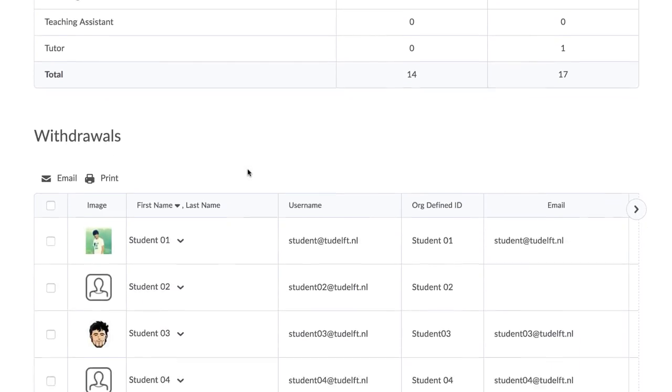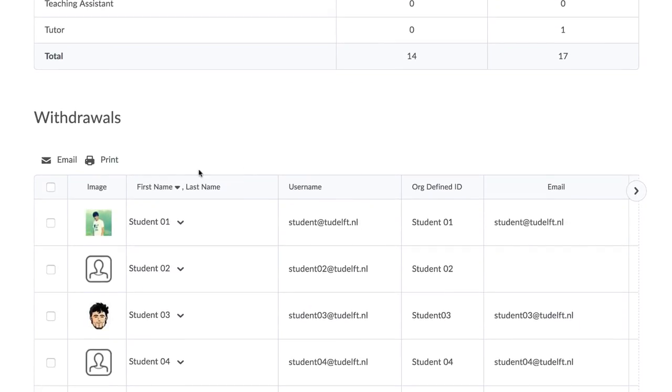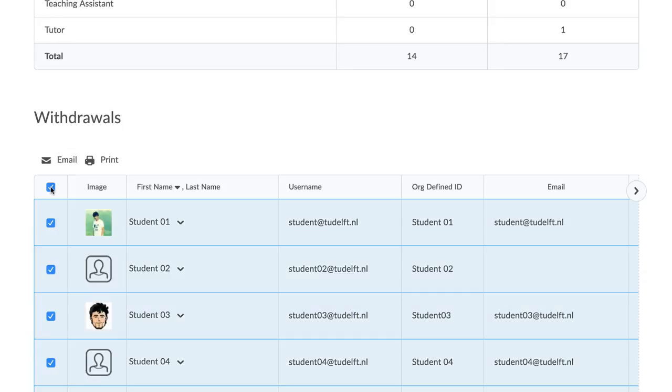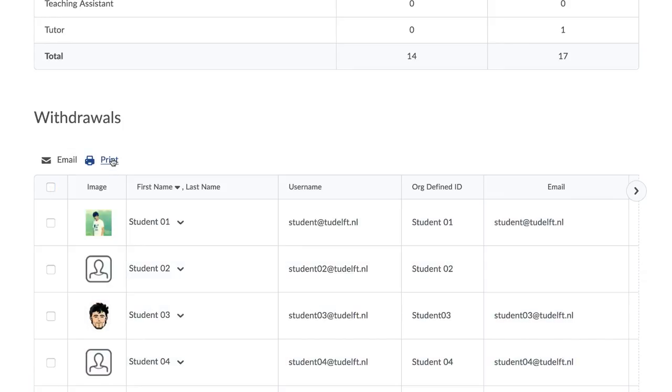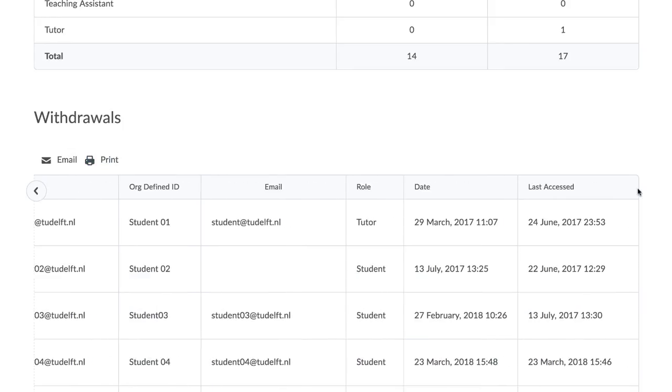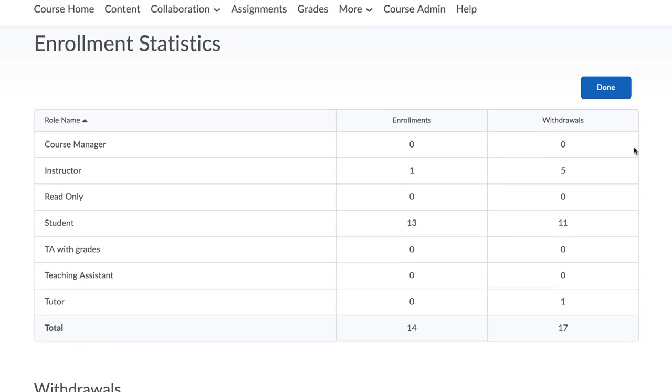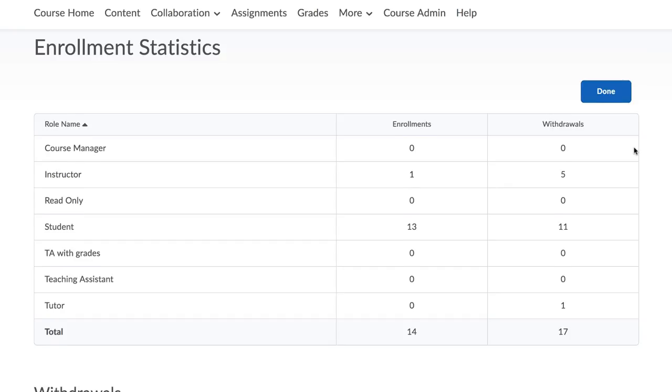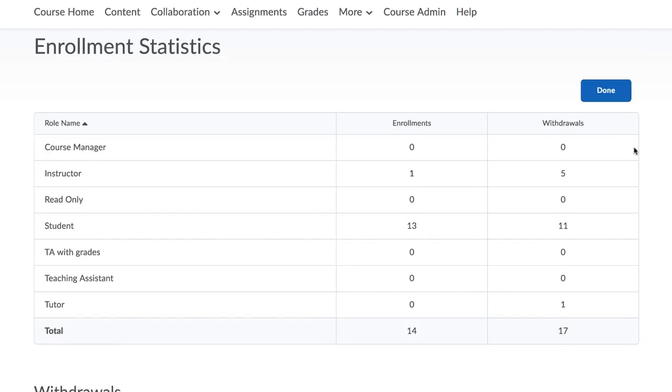If you scroll down to the Withdrawals section, you will see that you can email the withdrawn participants or print a list of them. You can download the complete Classlist of students in your course.